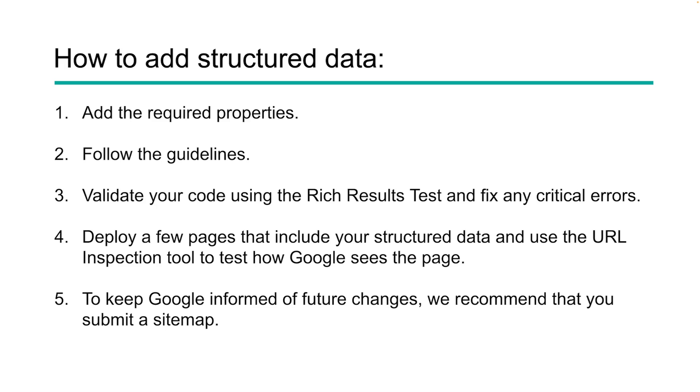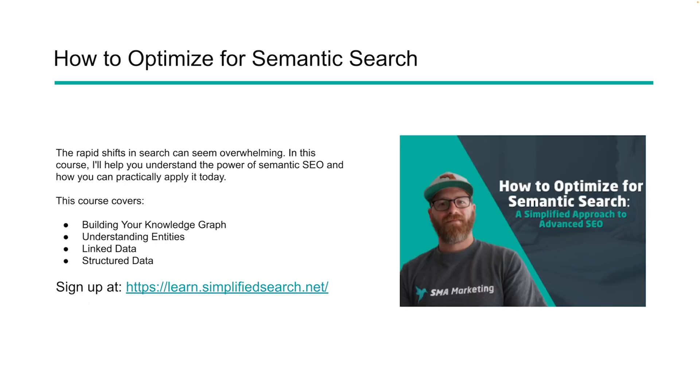Also run it through validate.schema.org just to make sure that everything's working. This is very important. Just because it validates on schema doesn't mean it's passing rich results. So you need to run both of these tests. The next thing you need to do is deploy a few pages that have this new structured data and use the URL inspection tool to see how Google sees your page. This is found in Search Console, and it will help you to see how Google is actually interacting with your page and do they read your markup. Lastly, make sure that you keep Google informed of these changes by updating your sitemaps, submitting your sitemaps, making sure that your sitemap is a good reflection of your website. That way Google knows what's going on and they can find those changes.